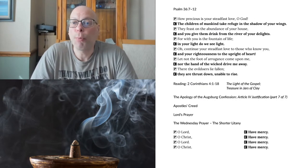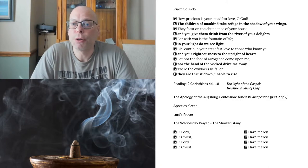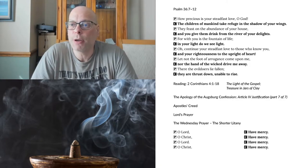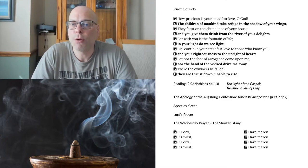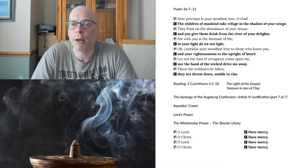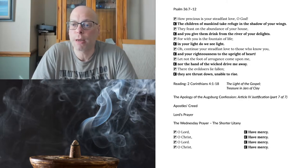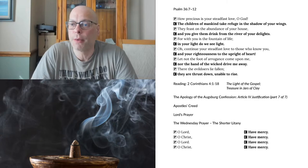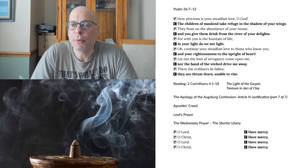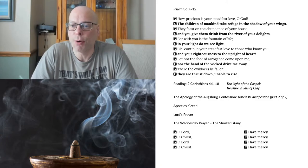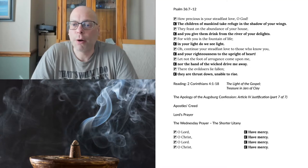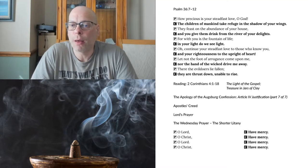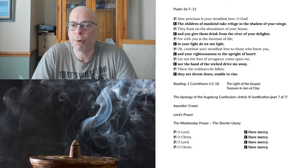How precious is your steadfast love, O God! The children of mankind take refuge in the shadow of your wings. They feast on the abundance of your house, and you give them drink from the river of your delights. For with you is the fountain of life. In your light do we see light. O continue your steadfast love to those who know you, and your righteousness to the upright of heart. Let not the foot of arrogance come upon me, nor the hand of the wicked drive me away. There the evildoers lie fallen, they are thrust down, unable to rise.